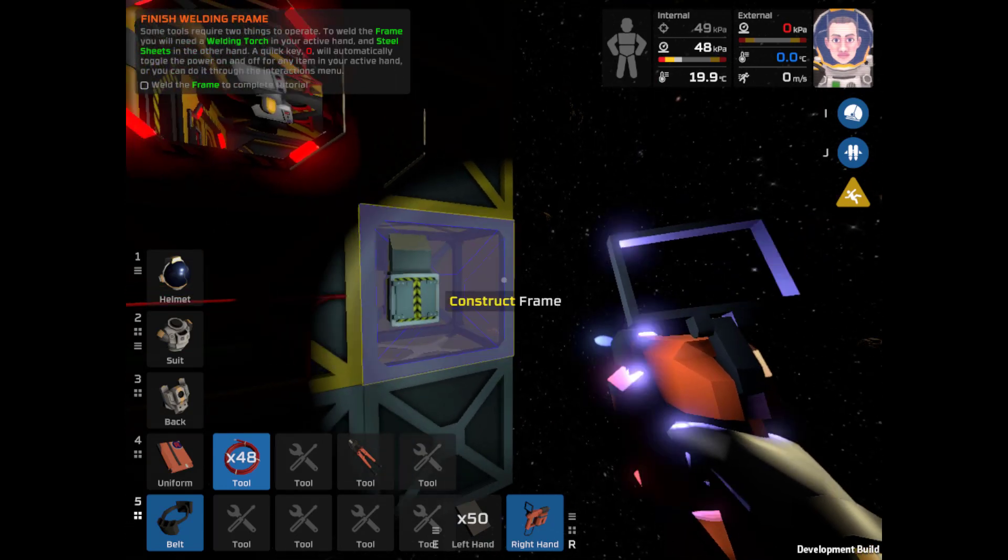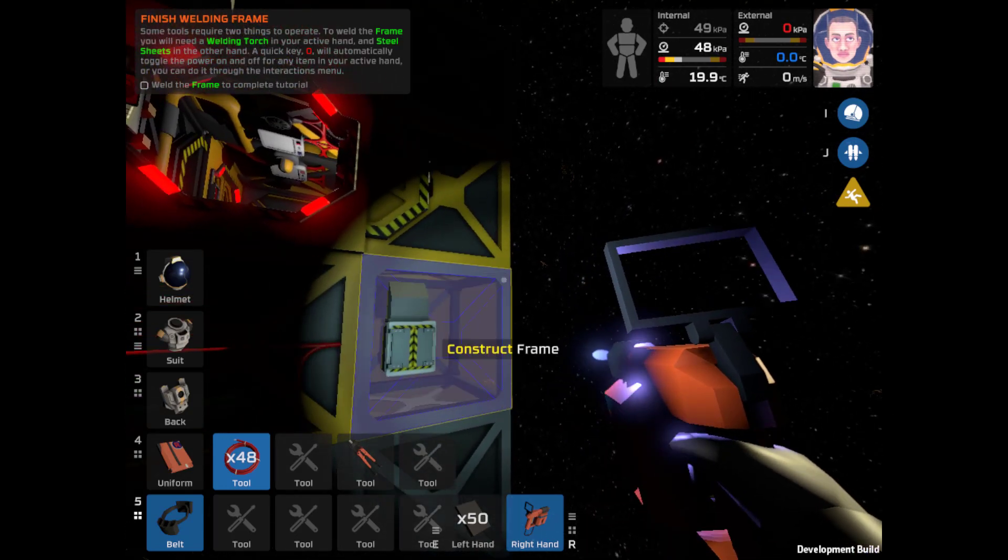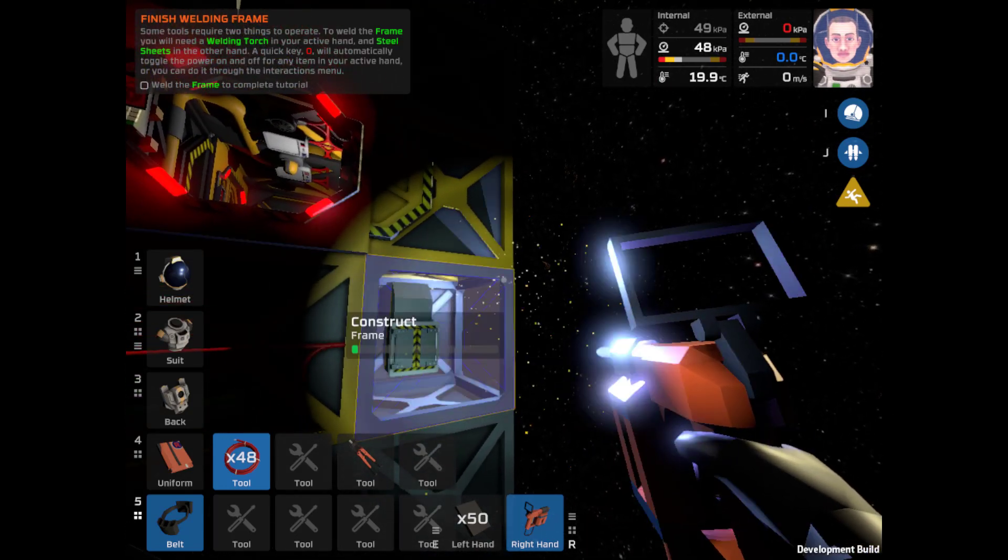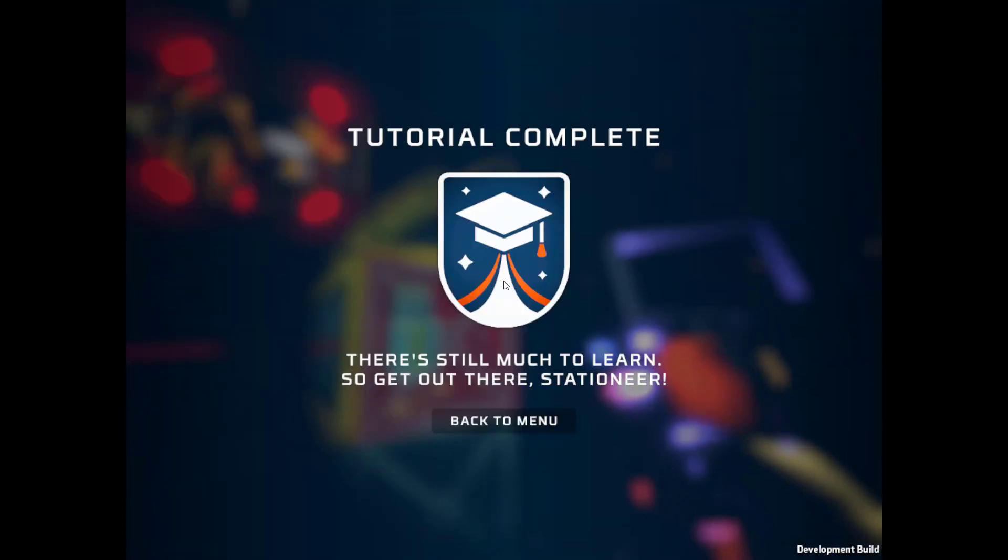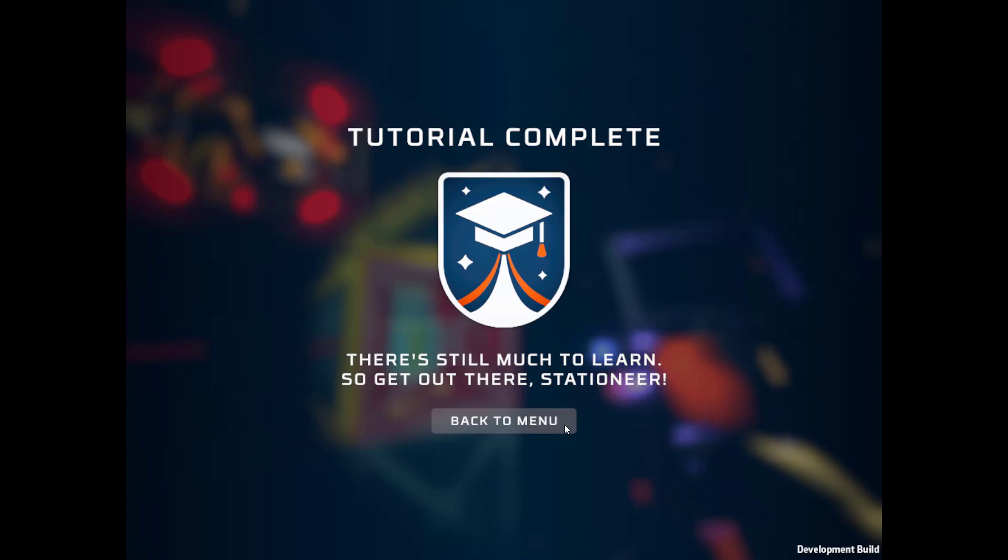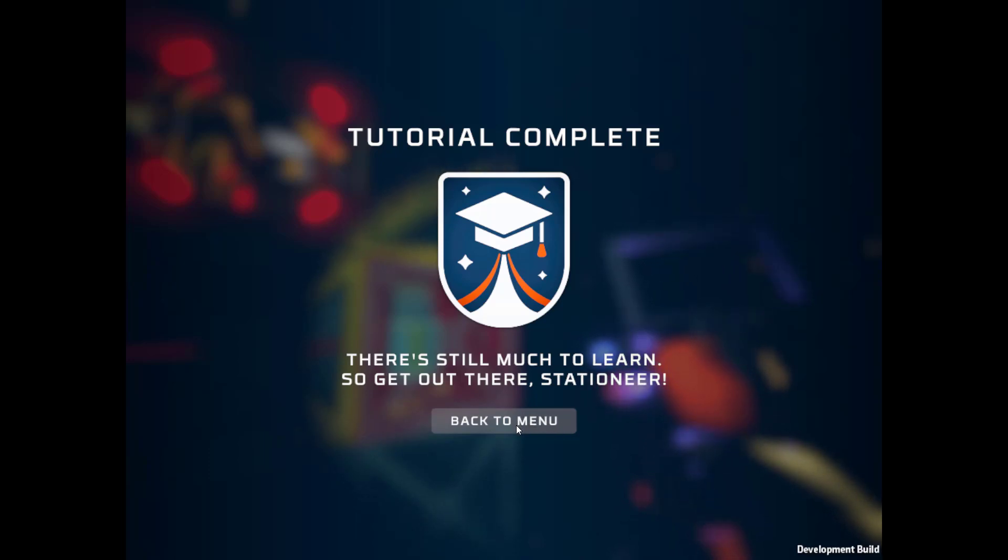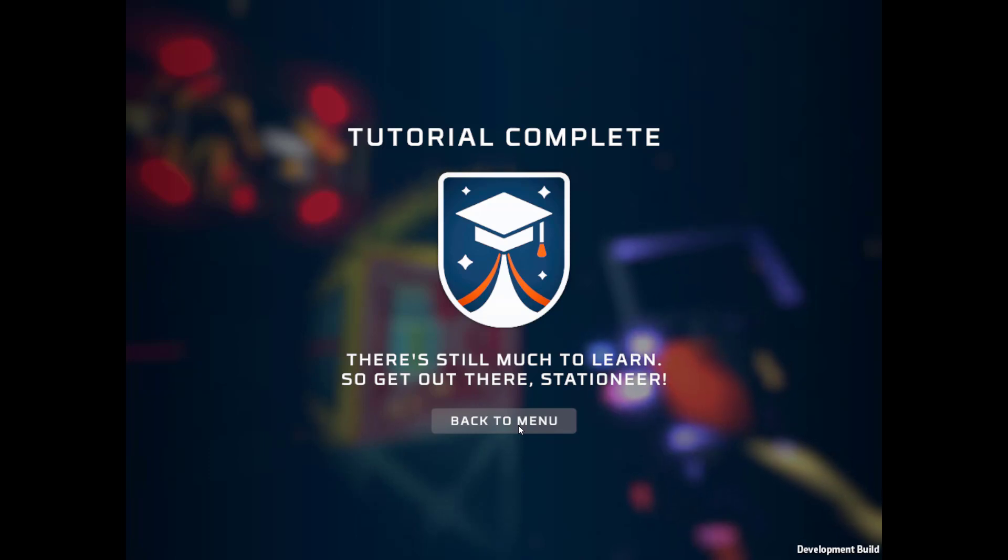There's still much to learn, so get out there stationeer. There we go. There is the tutorial successfully completed in a whopping 21 minutes.